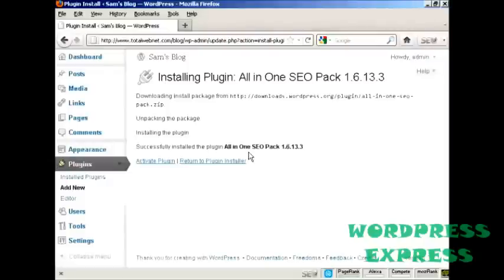And there we go. It says Successfully installed the All-in-One SEO Pack. And this is how long it's taken. I haven't edited this. It's been done in real time.